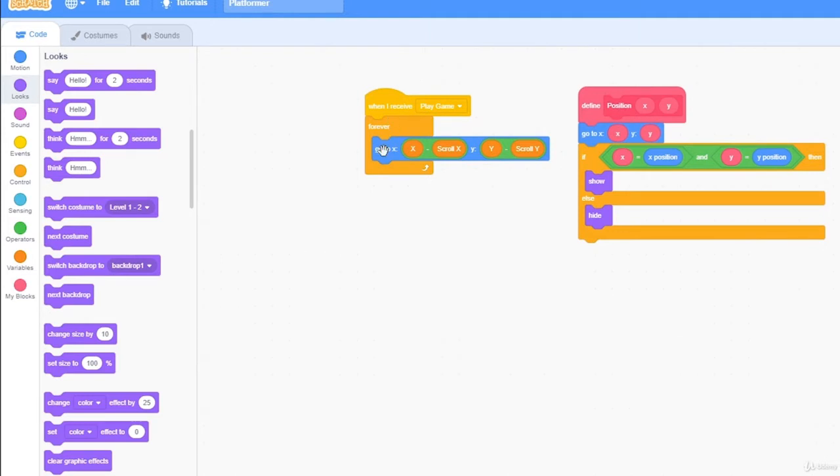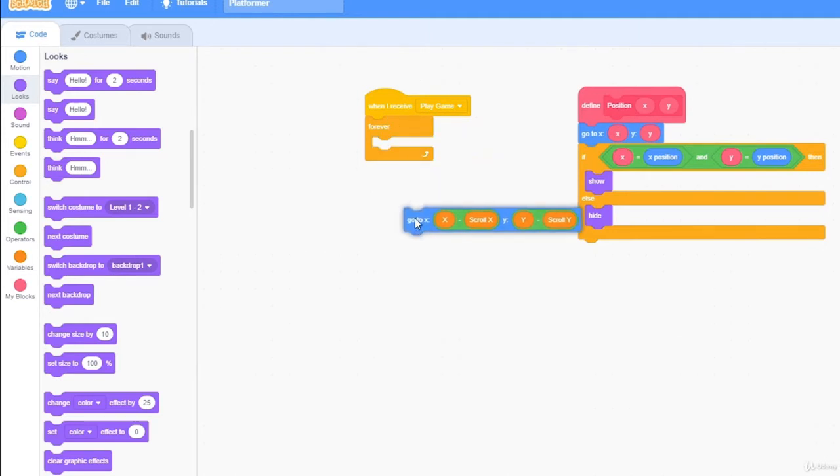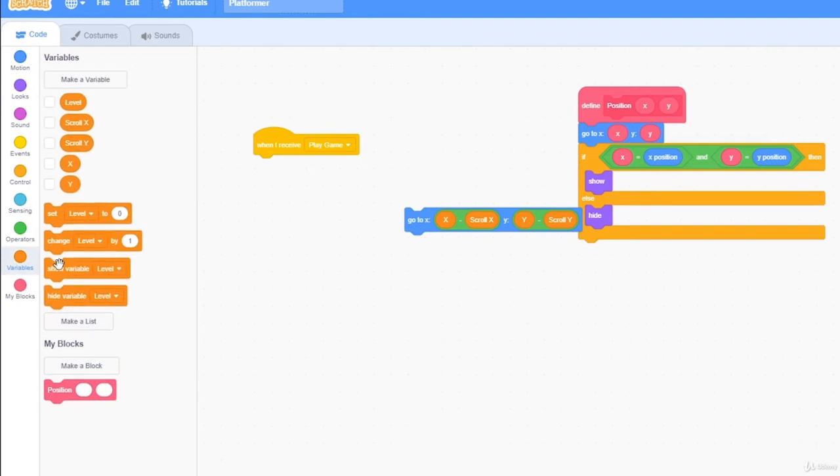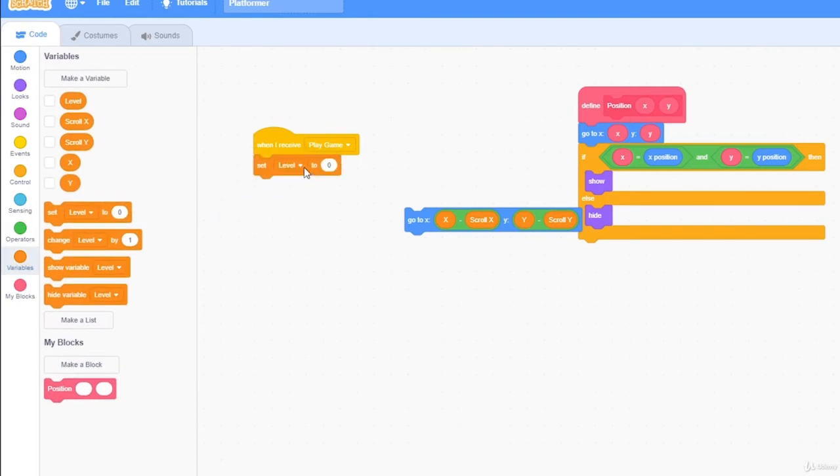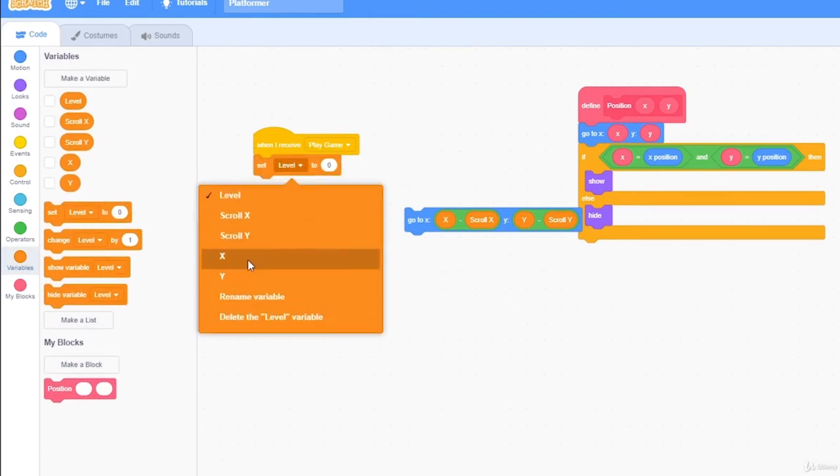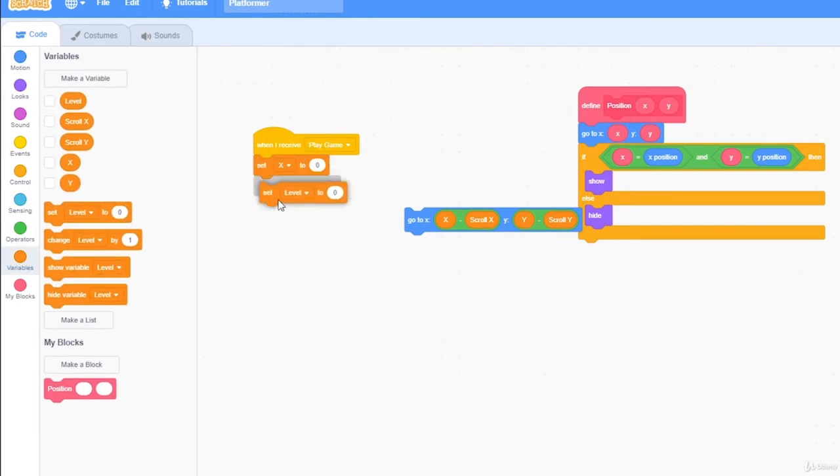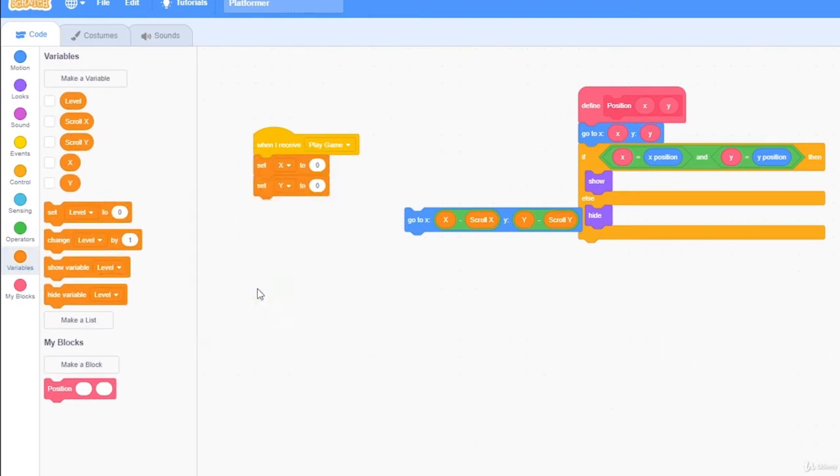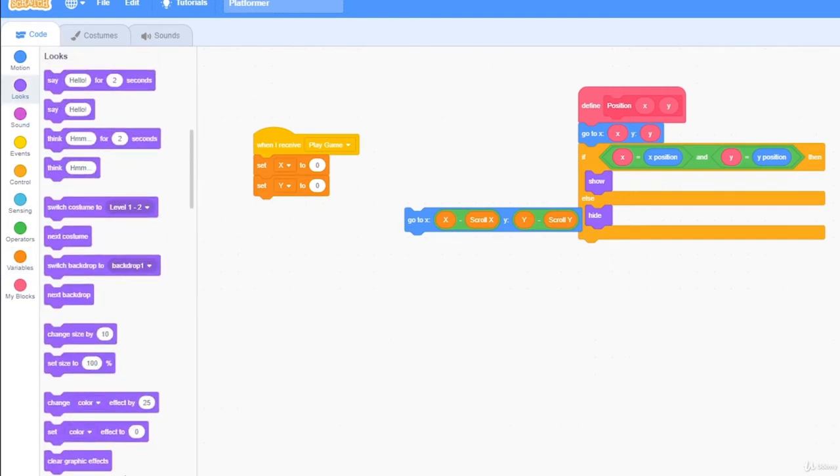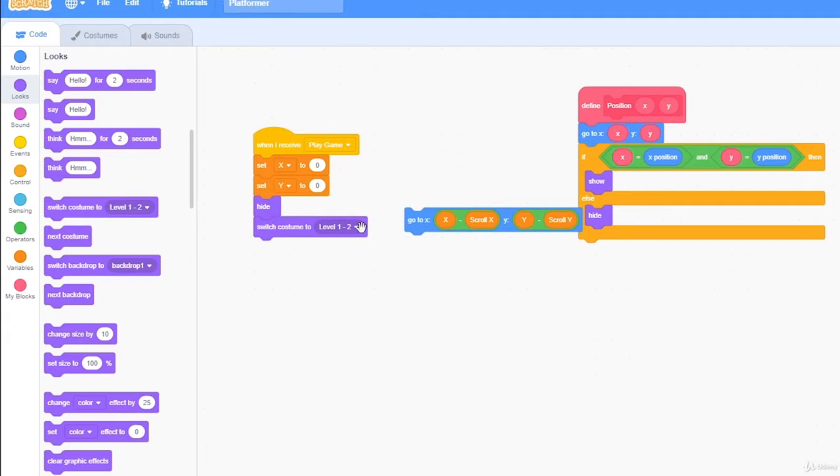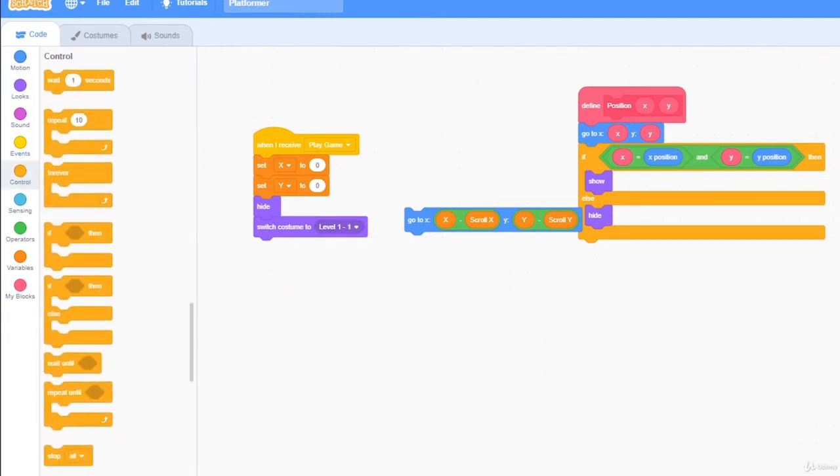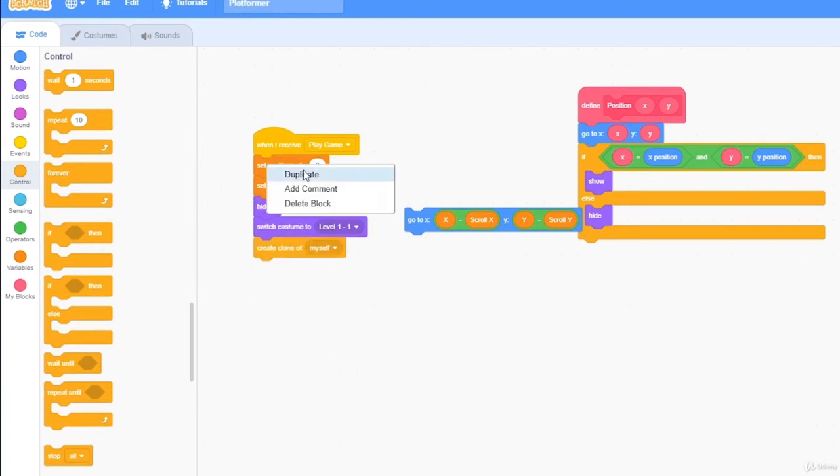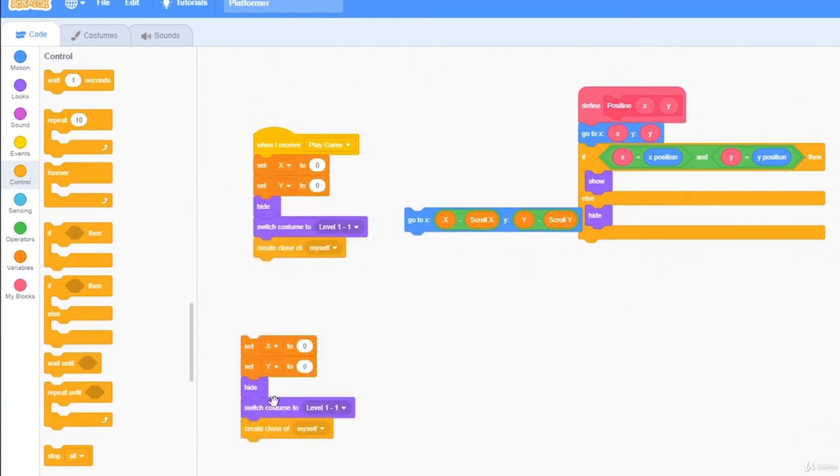Now I'm going to drag this block out of here. When I receive playgame, we want to set x to 0, set y to 0, want to hide, and switch costume to level 1-1, create clone myself, and I'm just going to duplicate this right here and take out the hide block.